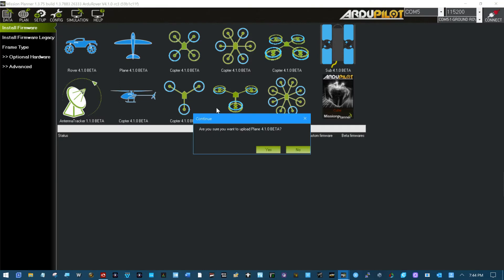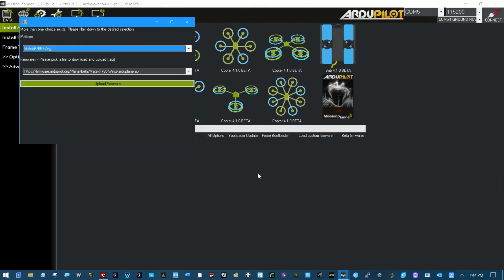Click. Are you sure you want to upload ArduPlane 4.1.0 beta? As sure as I can be.